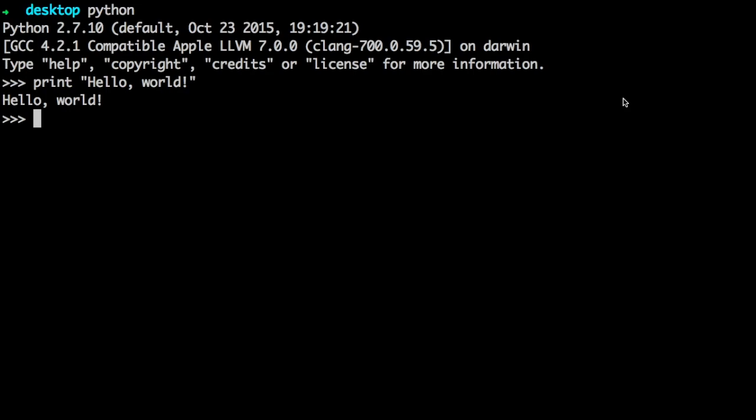Getting right into it, diving into Python if you will. What is it? What is Python? According to the official website, which is python.org, this is an interpreted, object-oriented, high-level programming language with dynamic semantics.